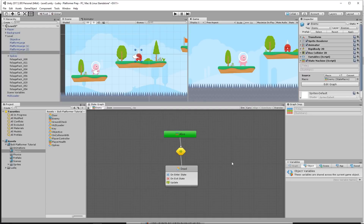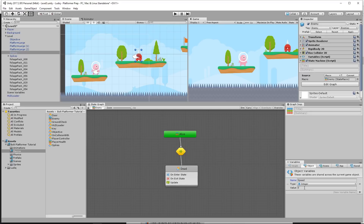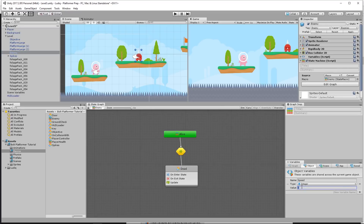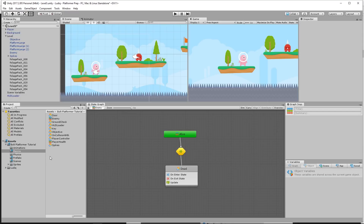Now I want to add the ability for my enemy to walk left and right, or just sit there and idle. To do this, we'll create another macro that acts like our collision macro — we can pass in a value and it will do something with that value via a flow graph. On our enemy, I want to add an object variable for speed. This is going to be just like our player speed variable, but the enemy should be a bit slower — the player runs at a speed of five, so I'll make the enemy run at three.